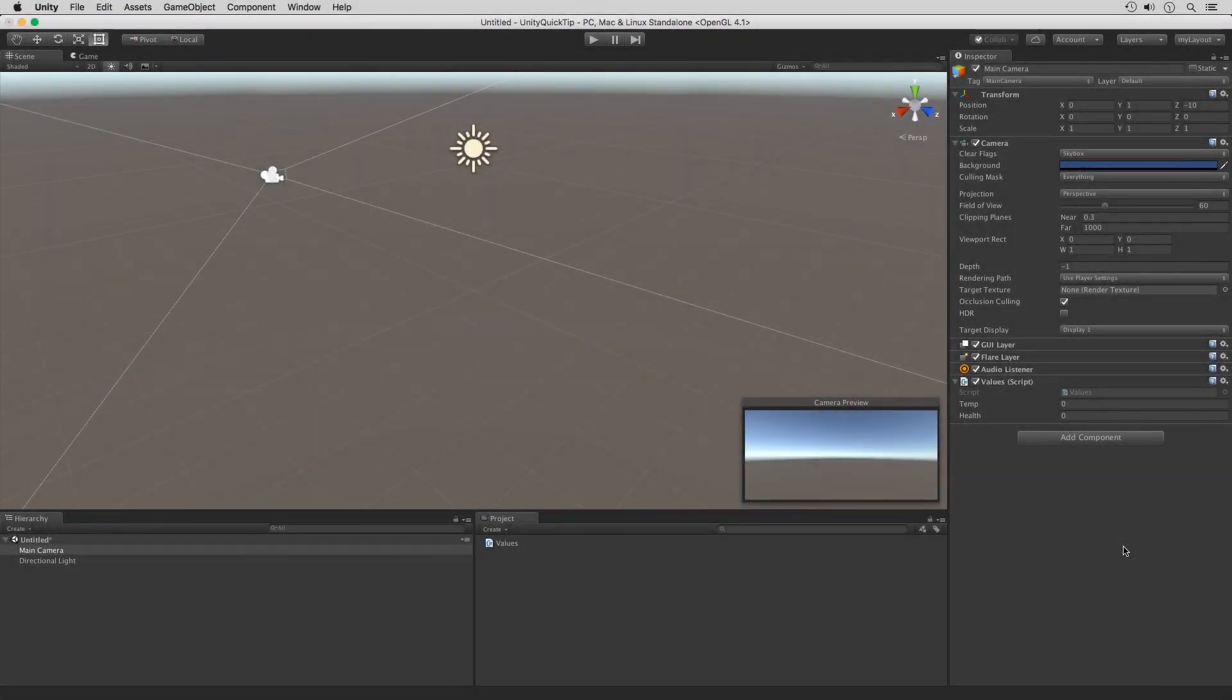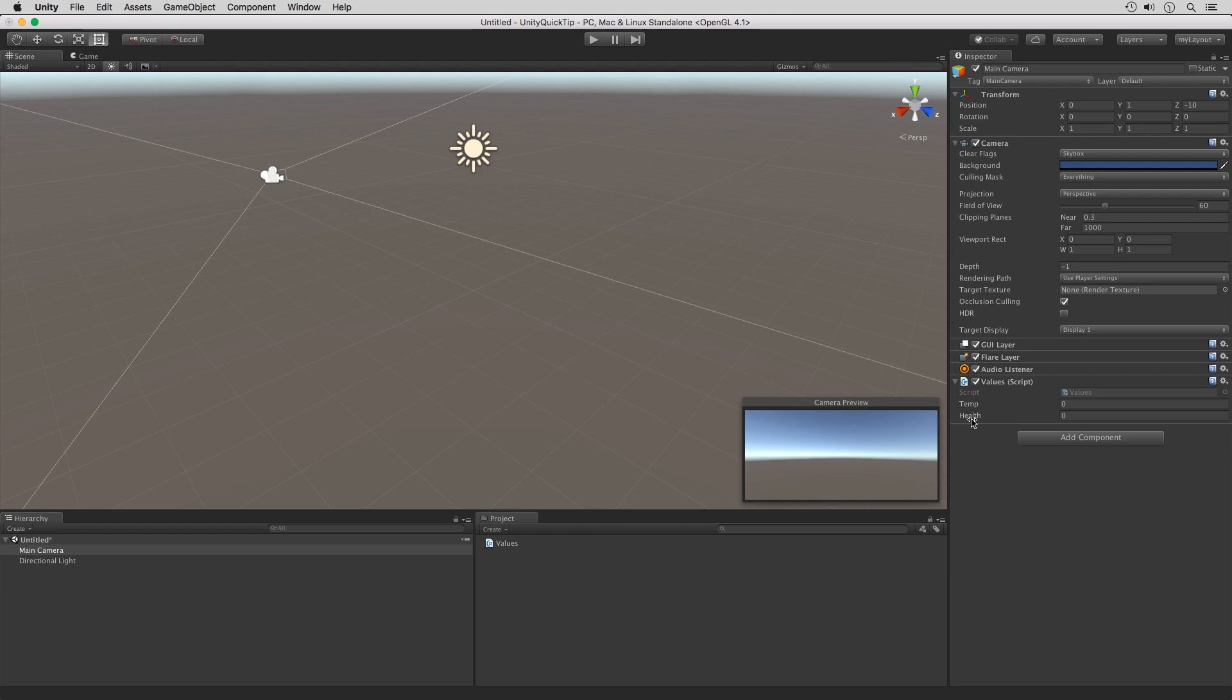This is going to be a quick tip. We're going to be adding a couple of range values for a couple of variables within our script. On the main camera we have a script called values, and we have a temperature and a health variable.